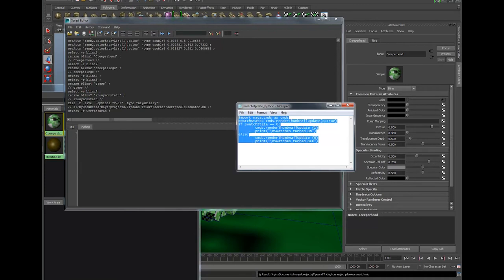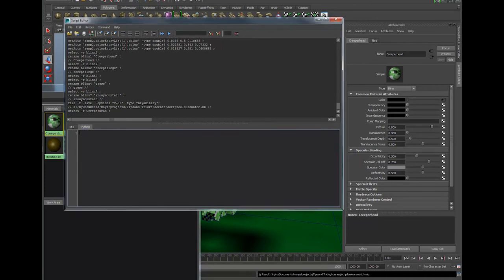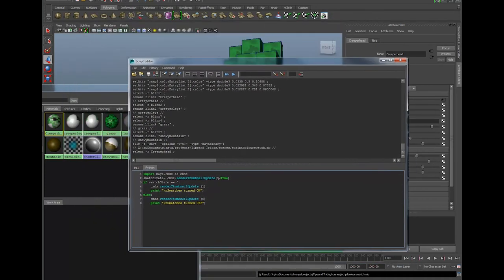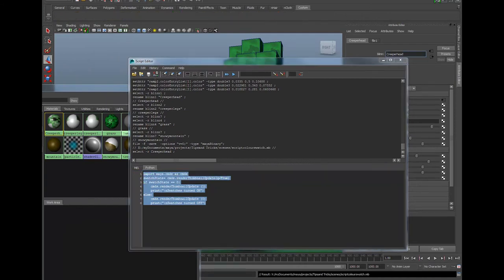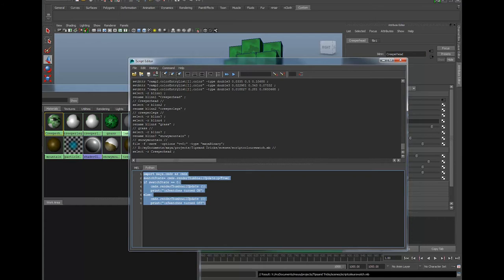Select it all, right click copy, I'm going to control V and I've pasted it into the script editor. If I select this all now, head to my custom tab, hold the middle mouse button down and drag it into the custom shelf.